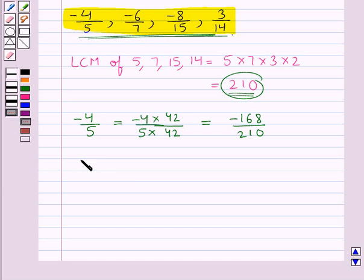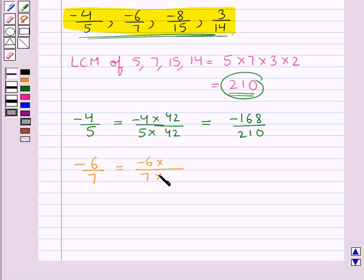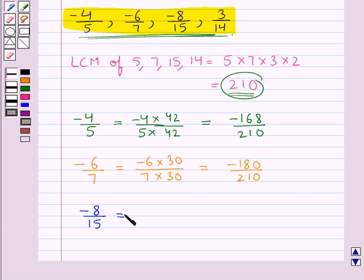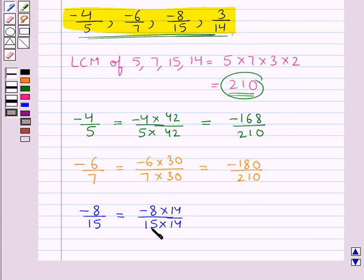Now consider minus 6 upon 7. We convert its denominator to 210 by multiplying numerator and denominator by 30, since 30 × 7 = 210. This gives minus 180 upon 210. Next, minus 8 upon 15 — we multiply by 14, since 15 × 14 = 210. This gives minus 112 upon 210.